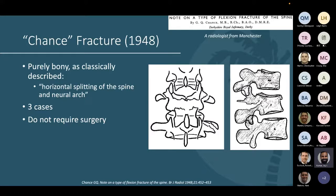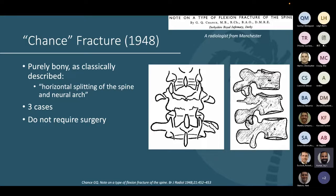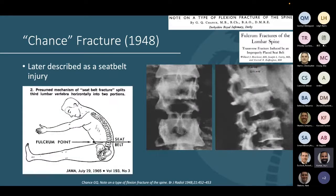A quick historical note: we use the term 'chance fracture' broadly today, often to describe any three-column injury, but the original chance fracture is actually not a three-column injury. GQ Chance, a radiologist from Manchester, described three cases of a purely bony injury with horizontal splitting of the spine and neural arch — patients who did not require surgery. This injury was later described as a seat belt injury in the Americas.